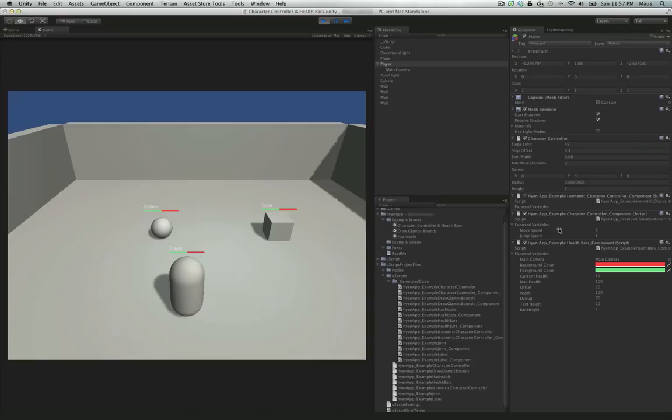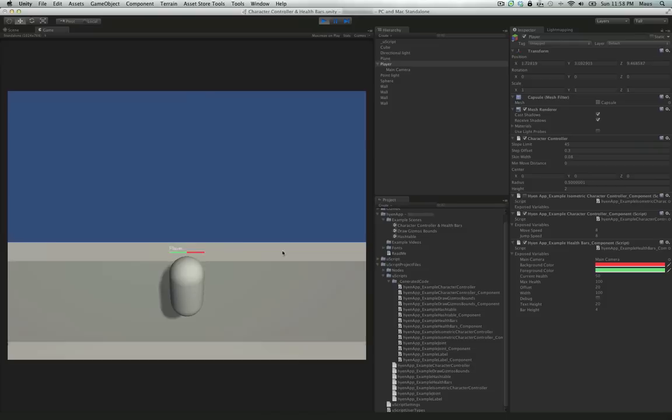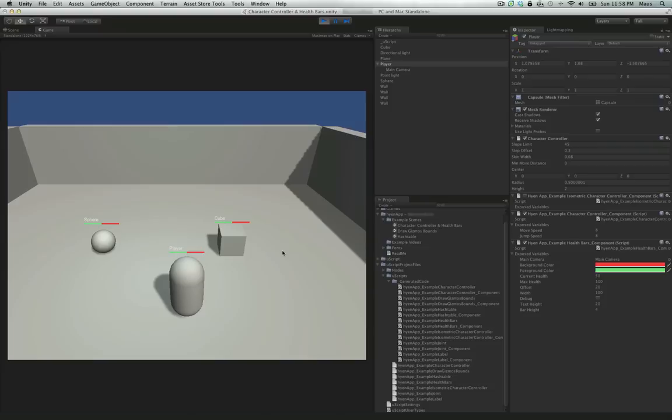We've got set up a character controller and a script that's going to run the character controller. There are two different scripts I want to show you. Right now we're running a basic character controller. We're getting movement, we've added gravity so we can jump. One of the nice things with the character controller is it slides along the surfaces. Unlike the rigid body controller, we get stuck to the wall when you jump.